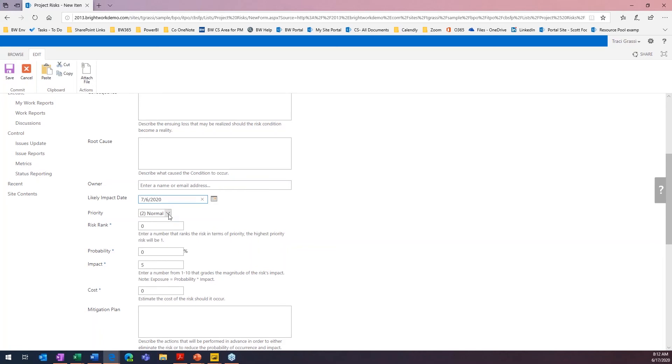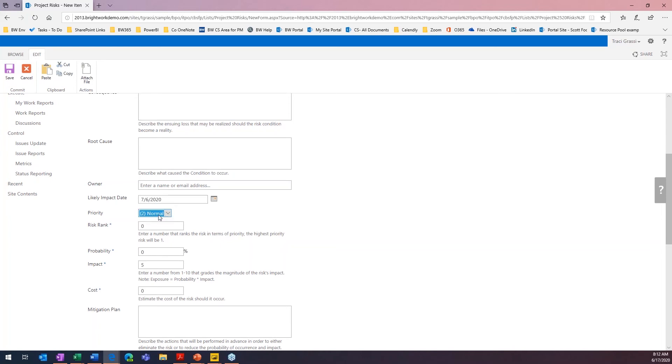And maybe we'll say that this will affect us next month. And then, we can also put a priority. So, we can make this a high priority item. If we know that our risk is high priority, we really need to keep track of what's going on with this. Or, we can make it normal. We'll go ahead and leave that here.